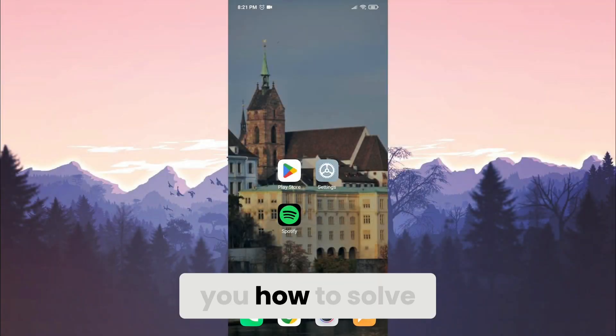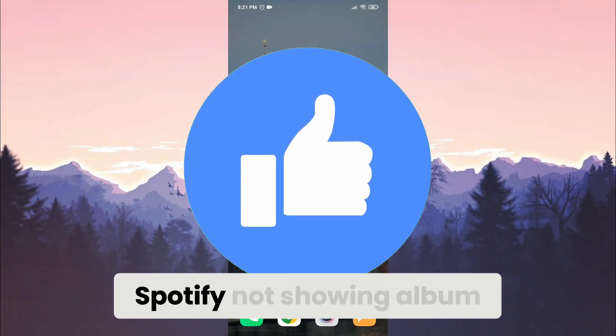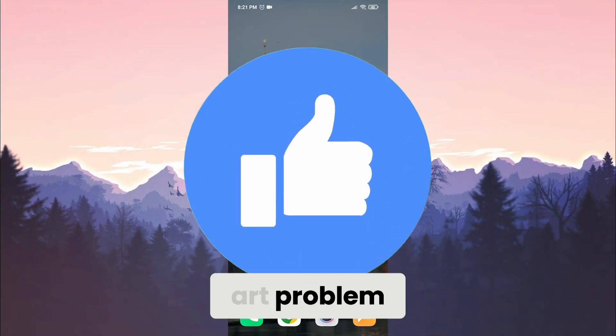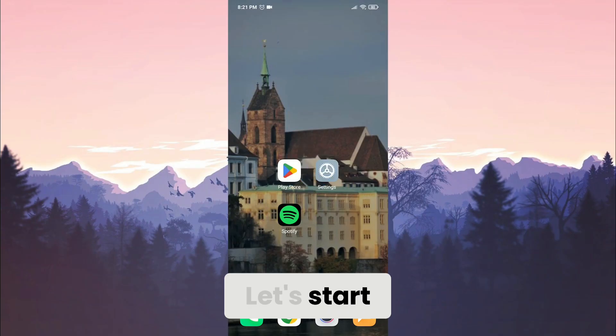Today I will show you how to solve Spotify not showing album art problem. Let's start.